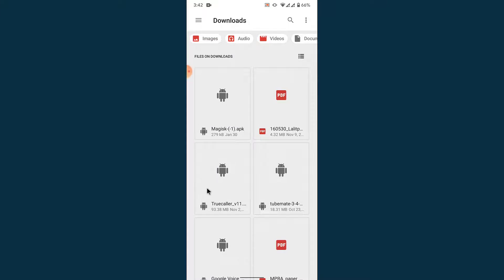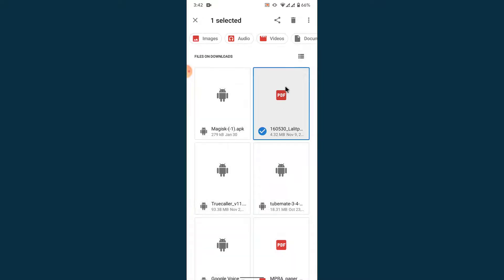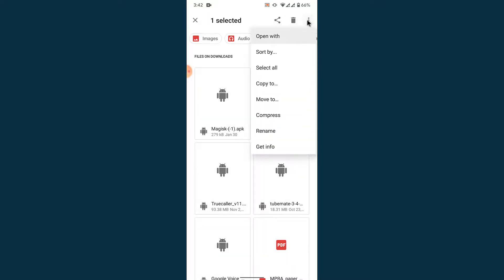So from here, what you want to do is simply select the file that you want to rename and long press on it. Once you select the file that you want to rename, simply tap on the three dots on the top right corner, and then from the drop-down menu tap on the rename option.